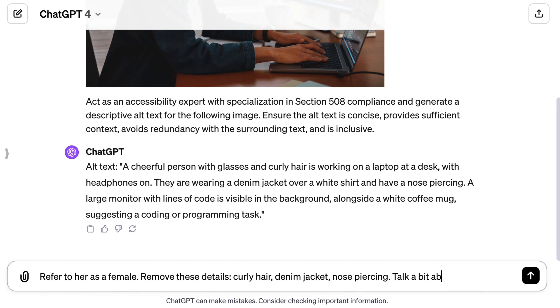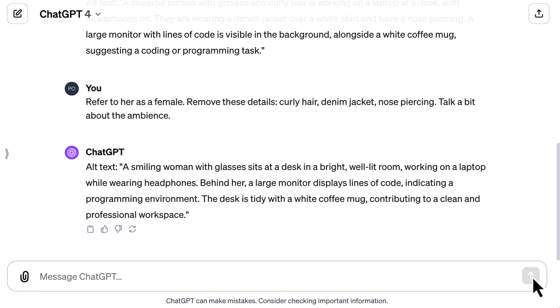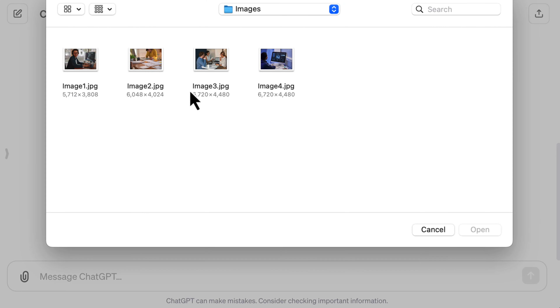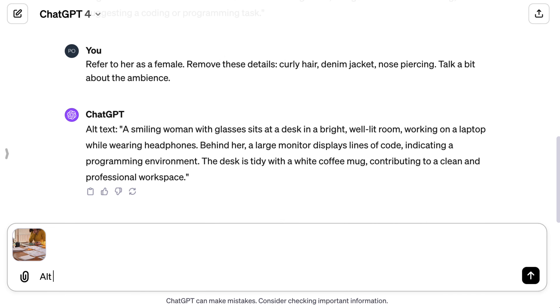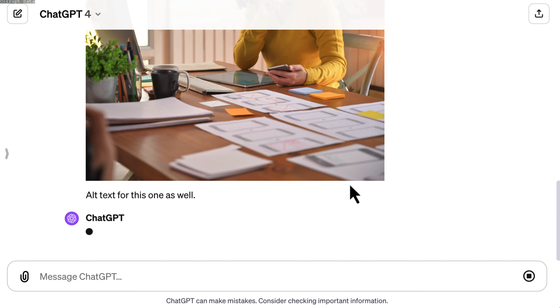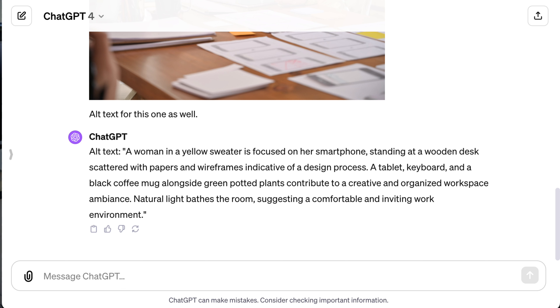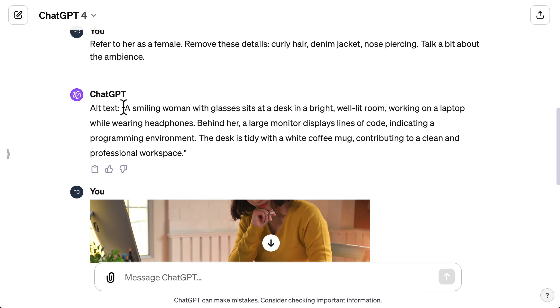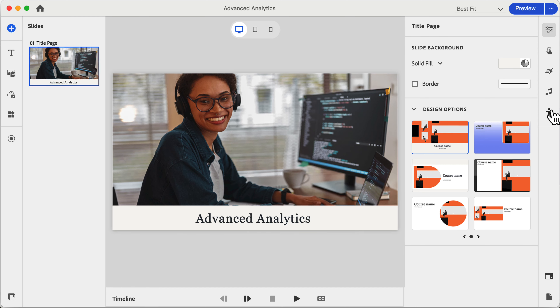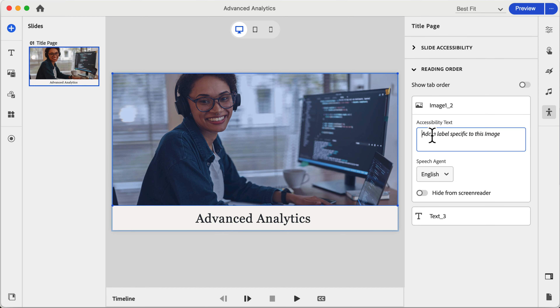We can also ask ChatGPT to include additional details that you feel it has missed out. Like here, if you want to mention the ambience in the alt text, you can add that to the prompt, and ChatGPT will update the alt text based on your instructions. And here's the cool part — you can keep uploading more images and ask ChatGPT for alt text in the same chat window. ChatGPT will remember your previous instructions, making the process smoother. If the generated alt text fits the bill, great, use it as is. If not, just guide ChatGPT to tweak it until it's perfect for your needs. Then we'll just copy and paste this right into our e-learning tool in the accessibility or alt text section.